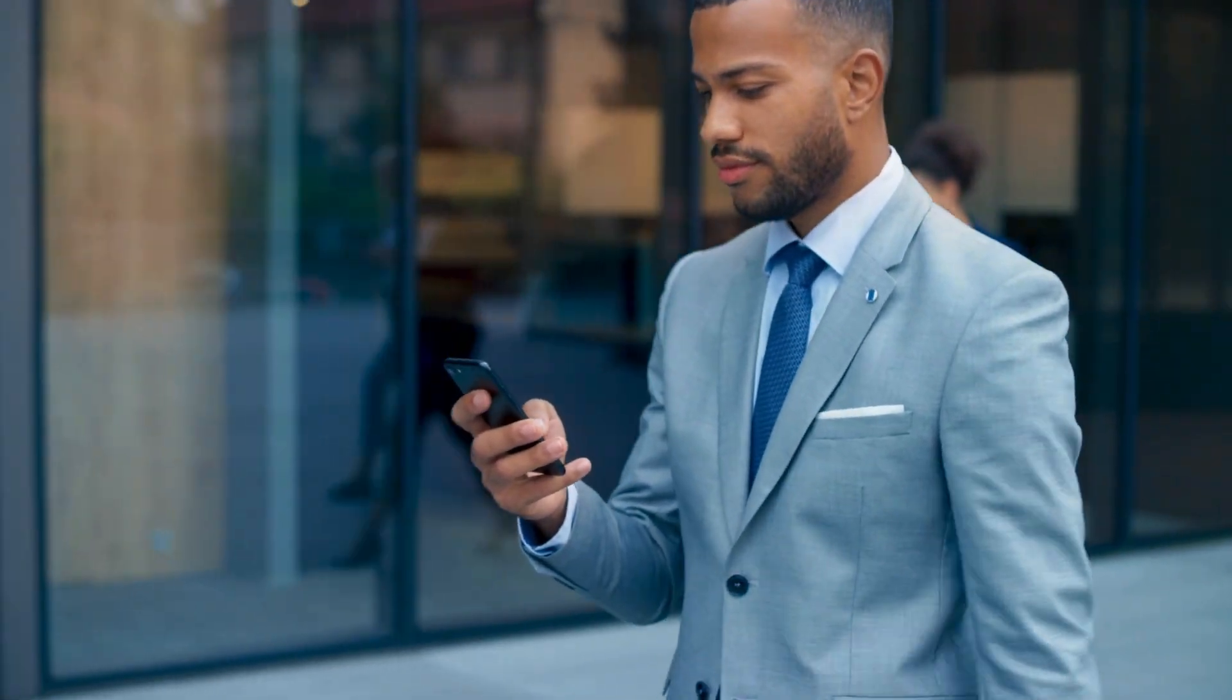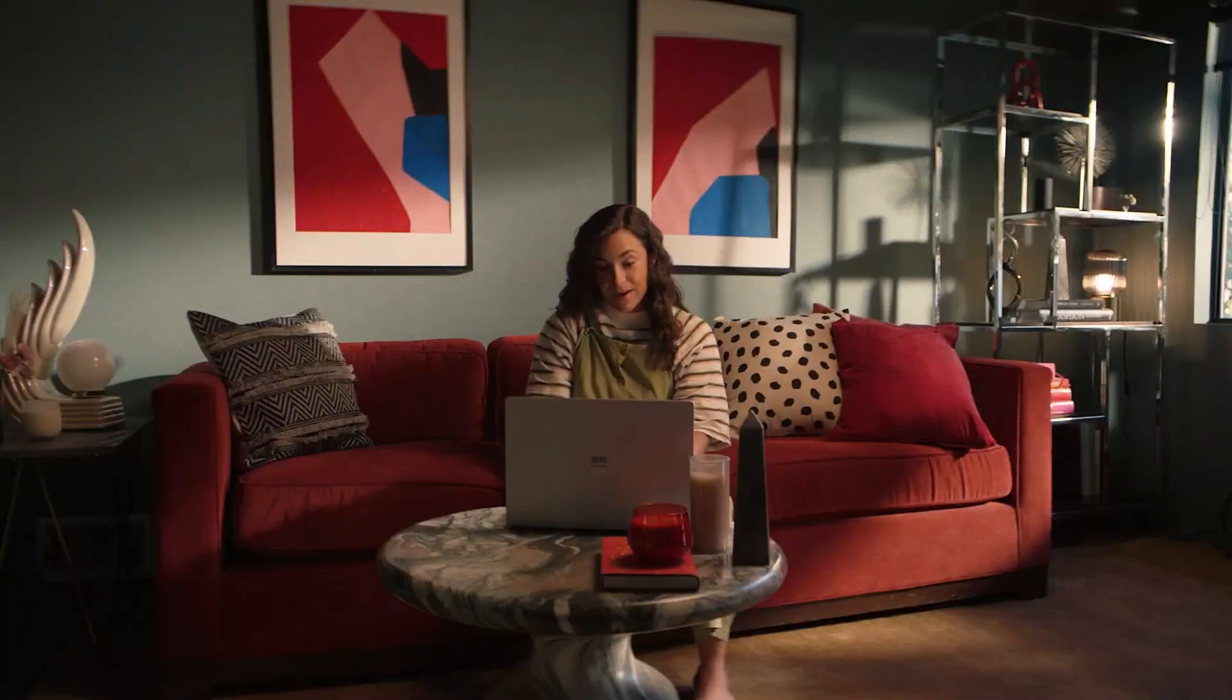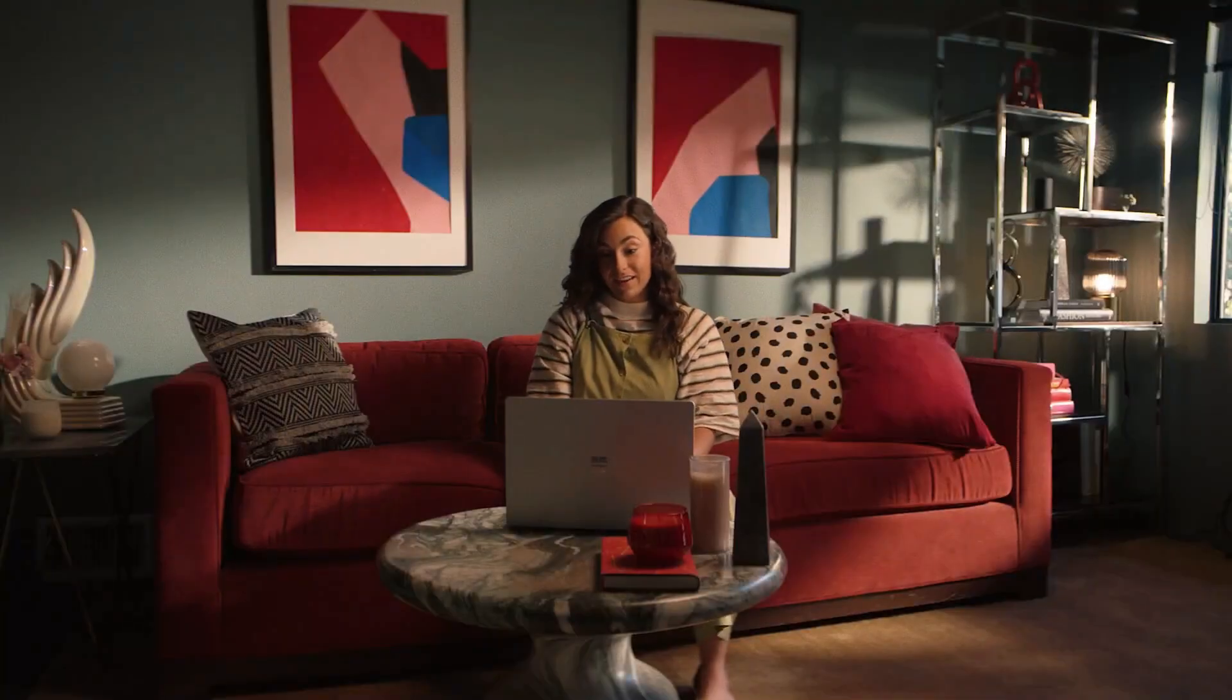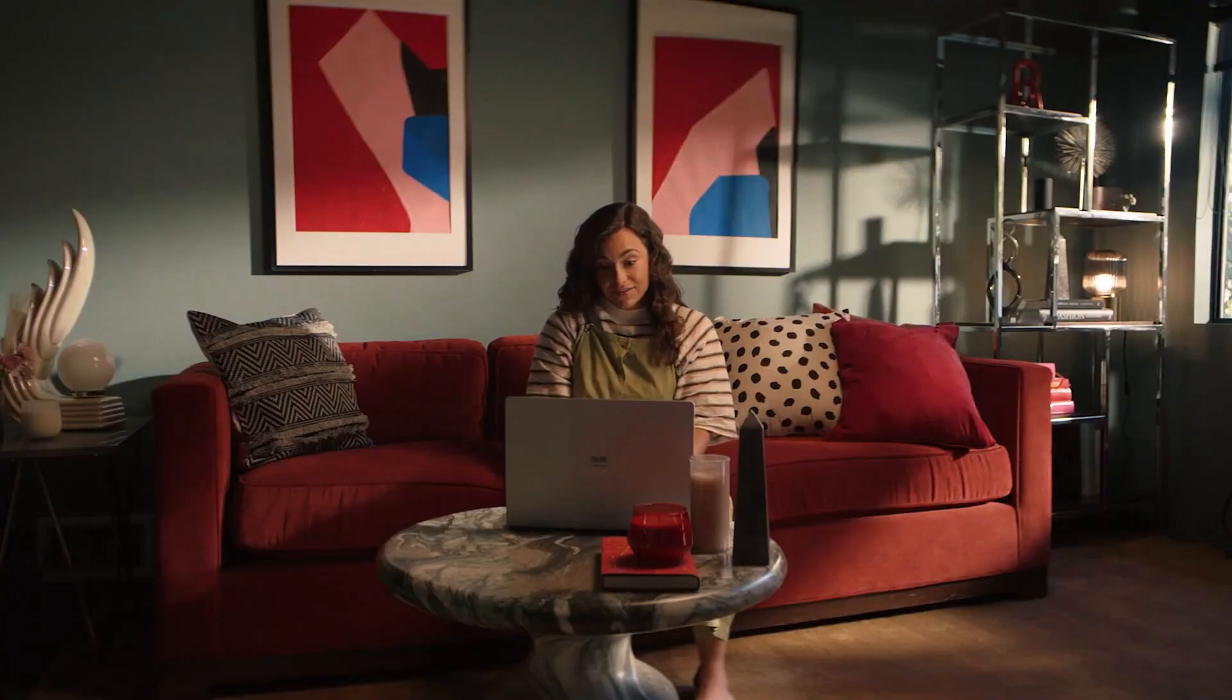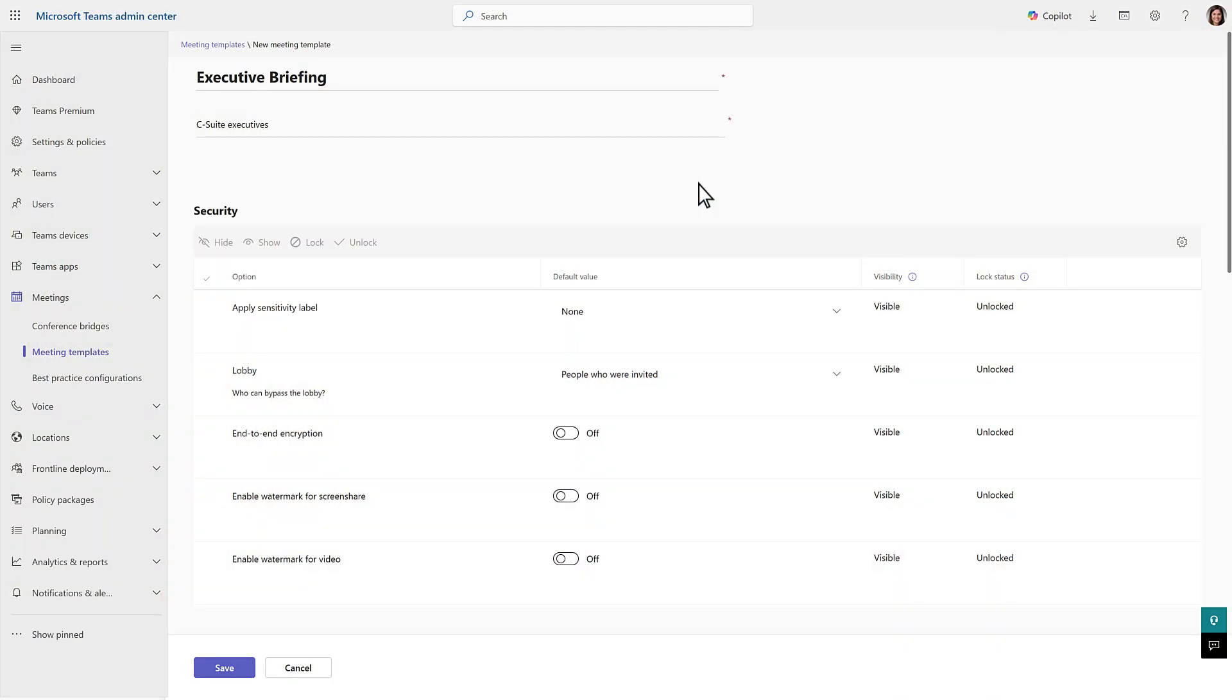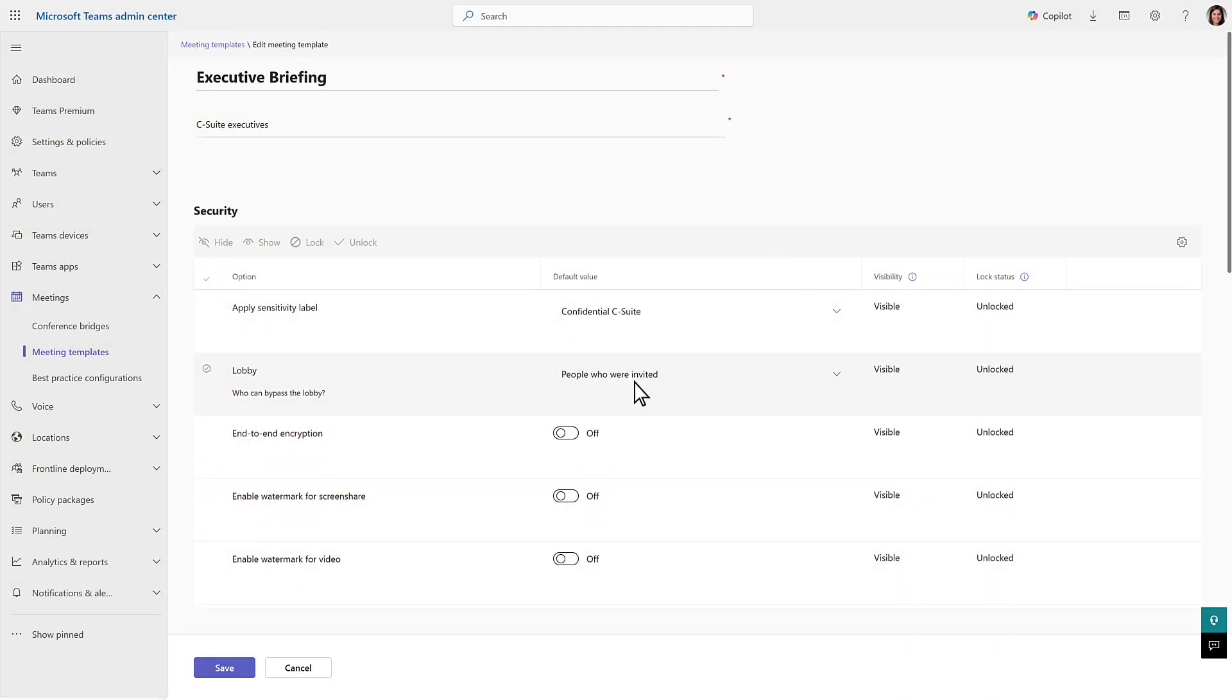To make meeting protection easier from the start, IT admins can create meeting templates that come pre-configured with the right settings, including sensitivity labels, watermarking, and other protections.